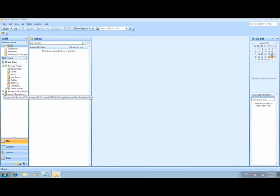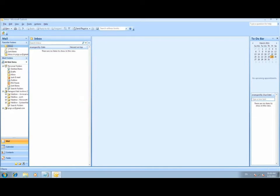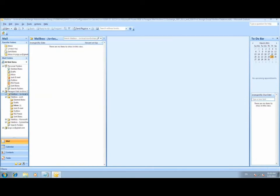This will create an entry in Outlook under All Mail Items with the heading Paragon Mail Archive and the location of the exchange database. By expanding that option, you will find a list of mailboxes that were selected to be added.